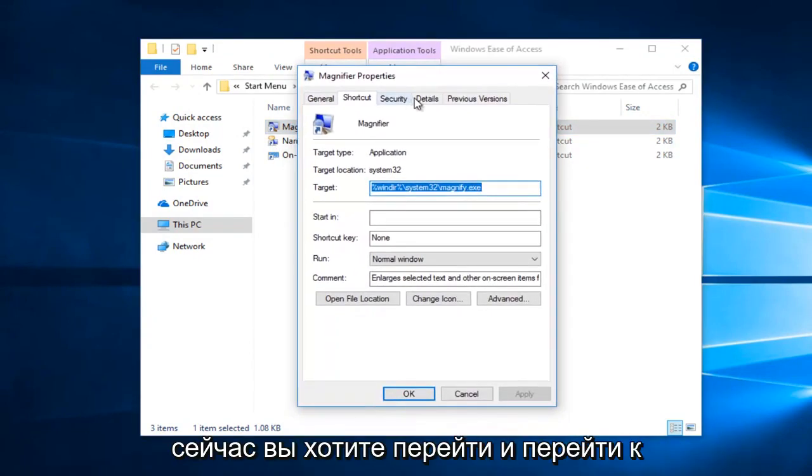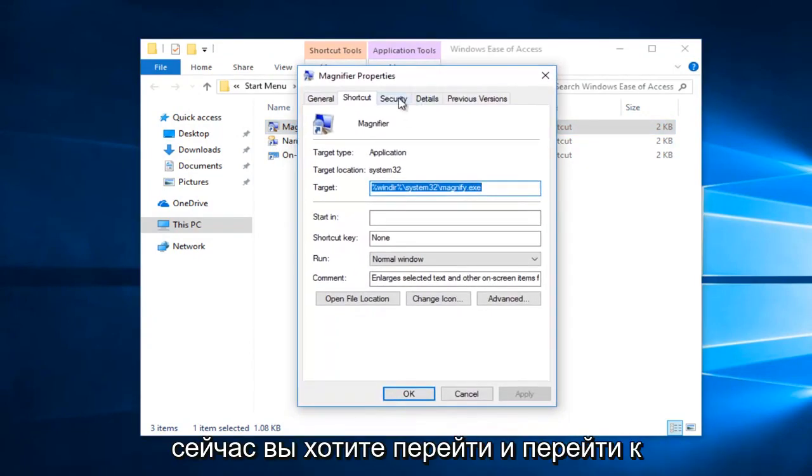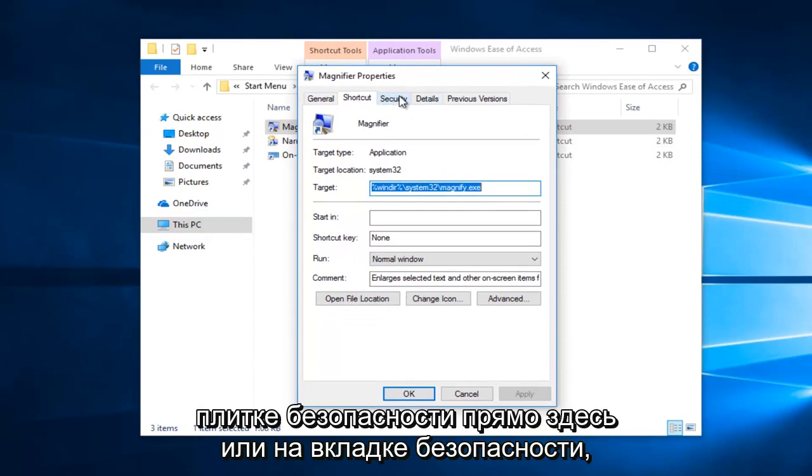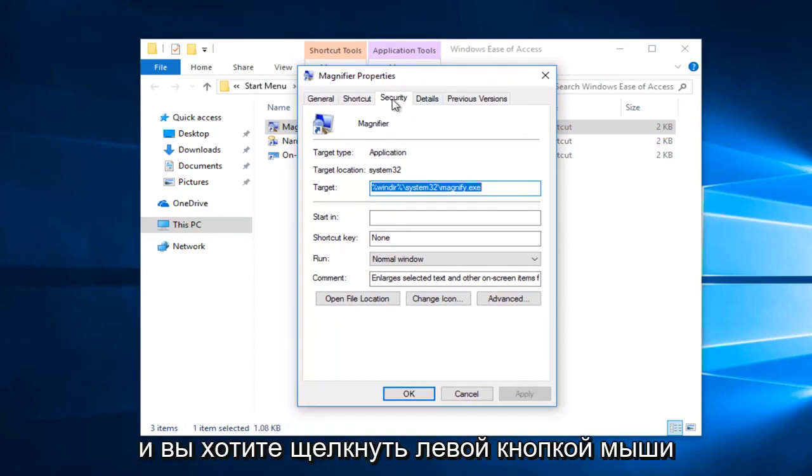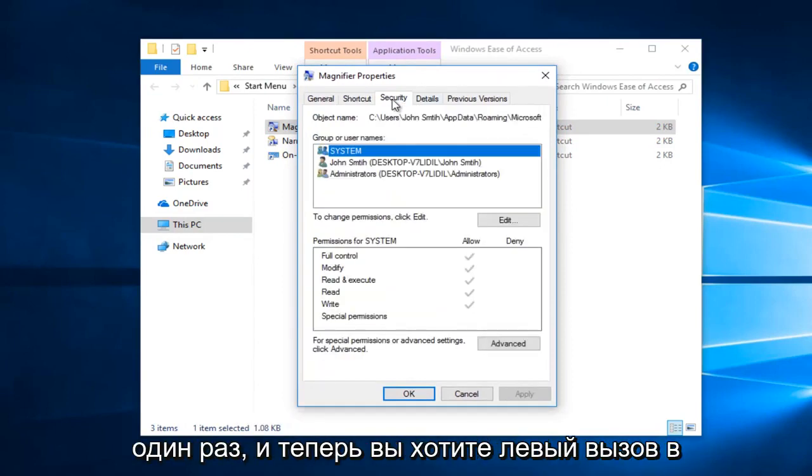Now you want to go and navigate to the security tab right here and you want to left click on that one time.